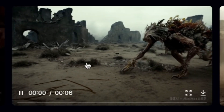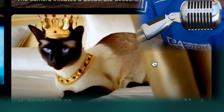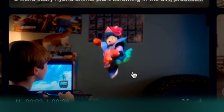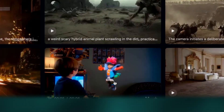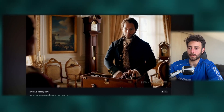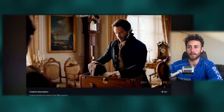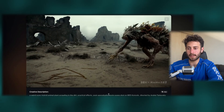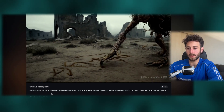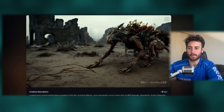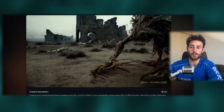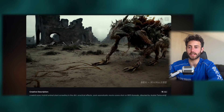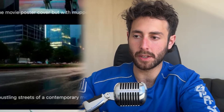You can see here what people have created — there's a monster thing, a room transitioning to a cat, and a kid playing like Super Mario. The coolest thing is you can see the description and the prompt. This was a super simple prompt. But I would guess this one has a bigger prompt — like 'a weird scary hybrid animal plant crawling in the dirt, practical effects, post-apocalyptic movie scene shot in Red Komodo, directed by Andrei Tarkovsky.' So like in every other AI video generator tool, the more specific you are with your prompt, the better the video will come.